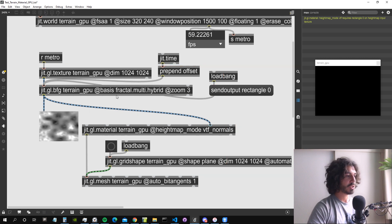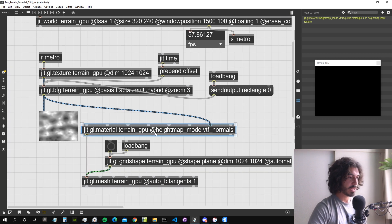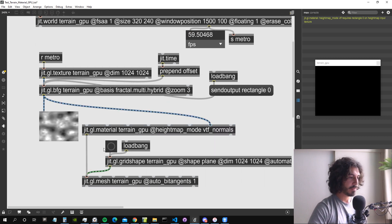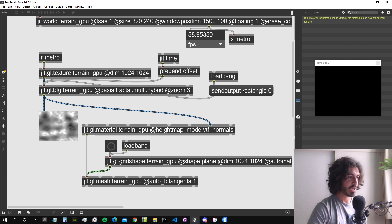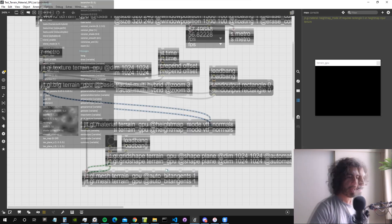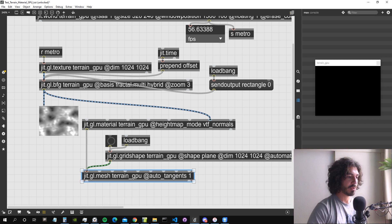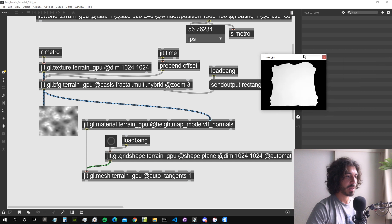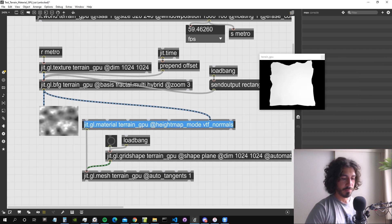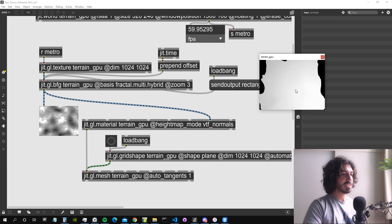Let me destroy and recreate the objects to apply the settings. Apparently it's still not working — and I think that's because I wrote 'auto_bit_tangents' but it should actually be 'auto_tangents 1'. Let's try that — yes, now it's working. Mode VTF normals is active.